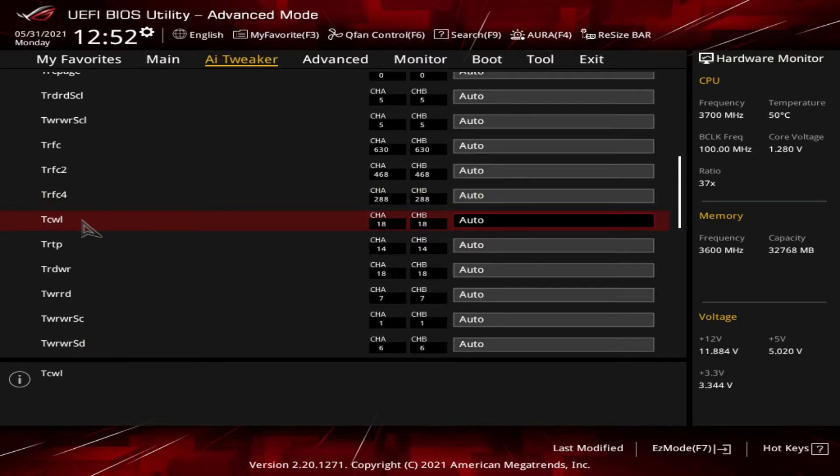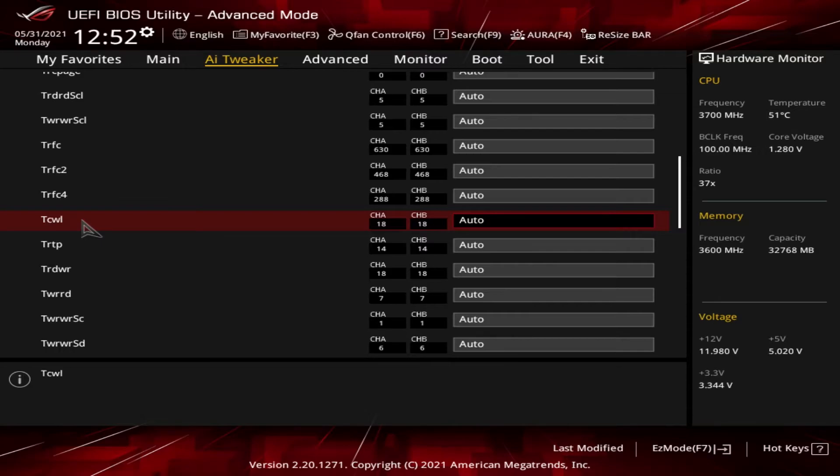tCWL. That's the CAS write latency. That's the delay between when the IMC activates a column of memory and when a write command is executed. It's same as tCL but for write instructions.